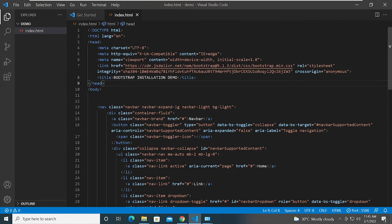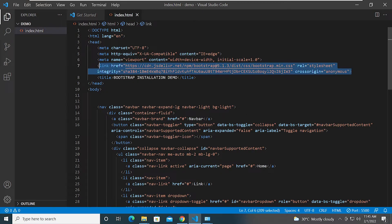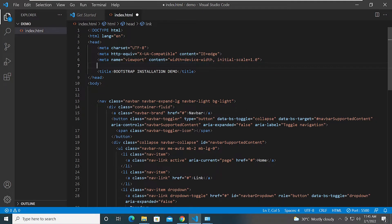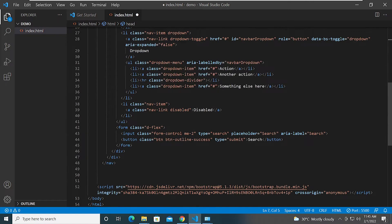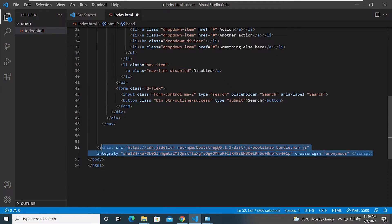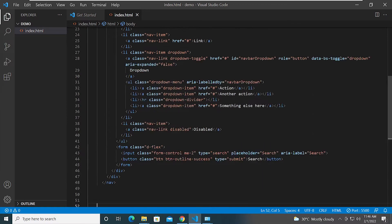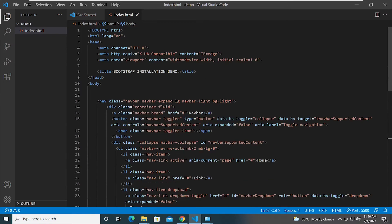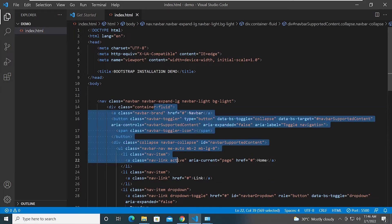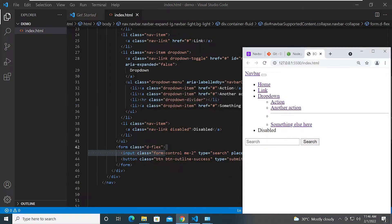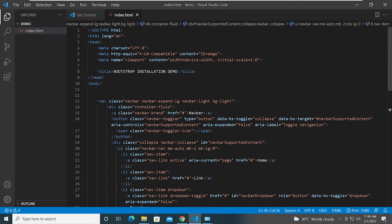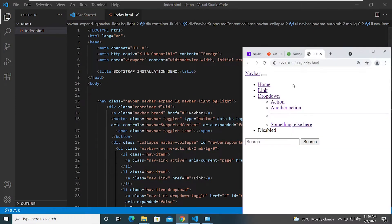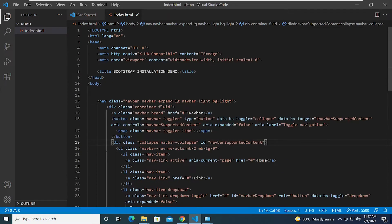Now I'm going to show you the different offline installation methods for Bootstrap. Let me delete the CDN links and save, so we're back to our project with the nav classes but no Bootstrap styling applied — just default HTML markup.